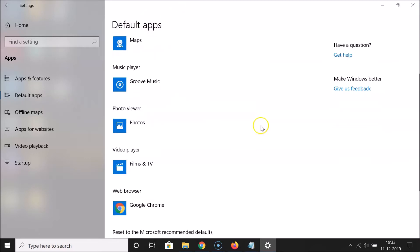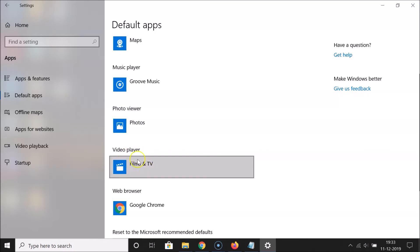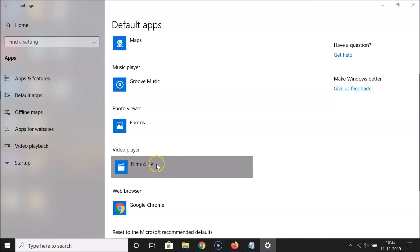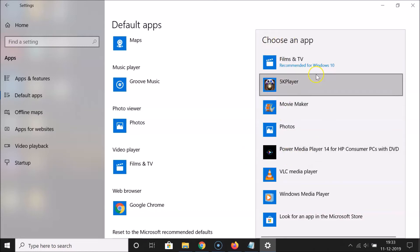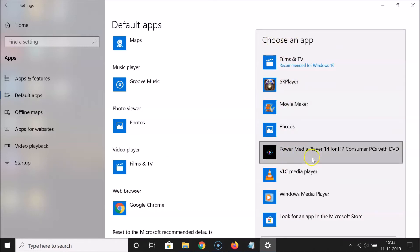What you need to do is come to the Video Player section. Under that, click on whatever video player you currently have. I have Films & TV currently set as default, so in order to change it to VLC, click on that.